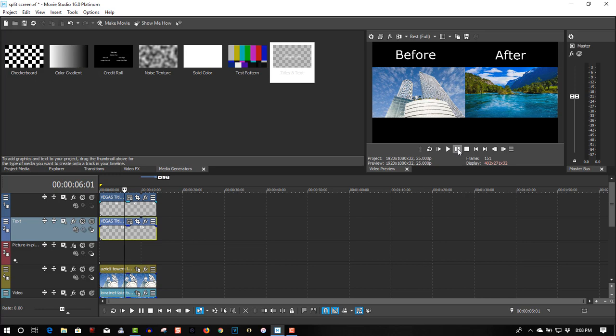So that's all you have to do to create a split screen effect in Movie Studio. This will work in Vegas Pro as well. If you found this video helpful please give it a thumbs up. If you're new please subscribe. I have lots of videos on Vegas Pro tutorials — most of these videos will work with Movie Studio as well. Once again, if you found this video helpful please give it a thumbs up, subscribe, and as always thank you for watching.